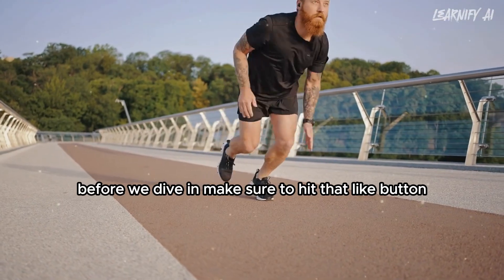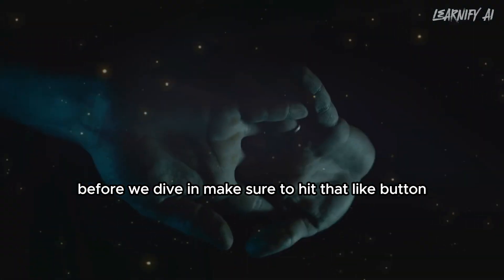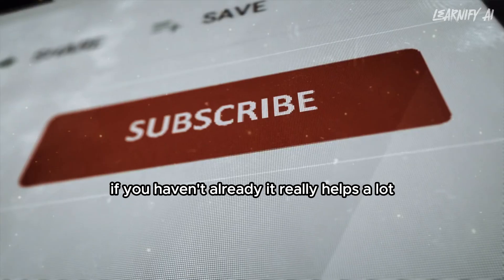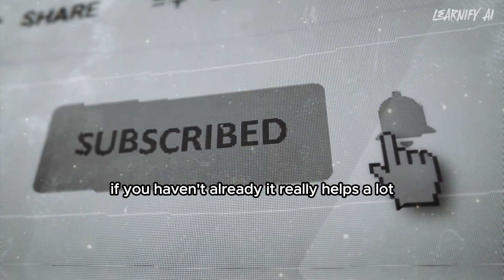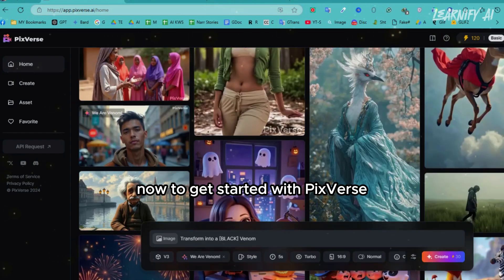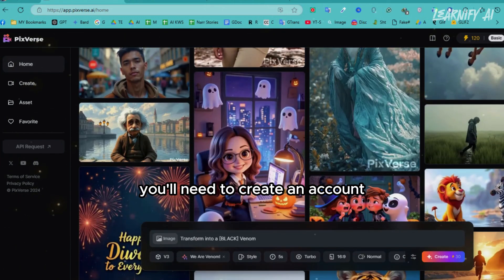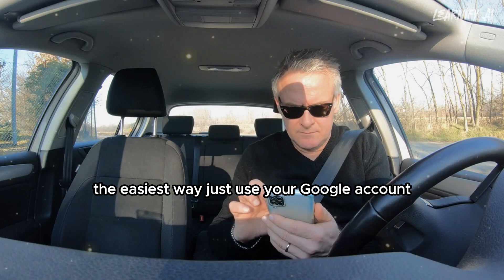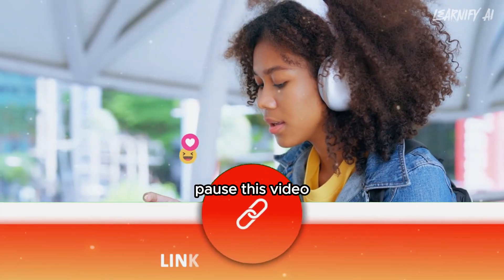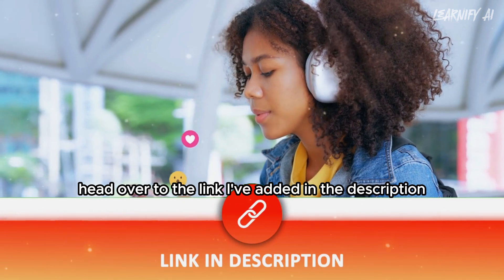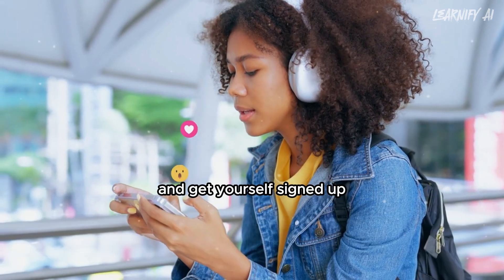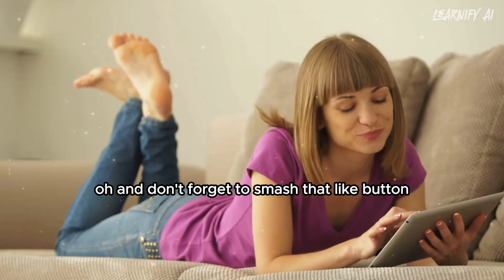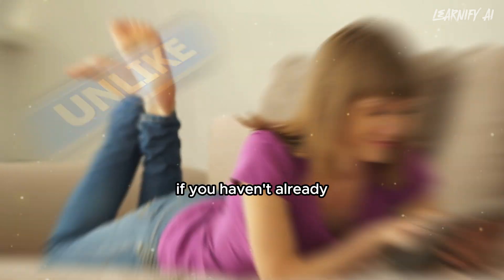Before we dive in, make sure to hit that like button and subscribe to the channel if you haven't already. It really helps a lot. Now, to get started with PixVerse, you'll need to create an account. The easiest way is to just use your Google account - it's quick and hassle-free. Pause this video, head over to the link I've added in the description, and get yourself signed up. And don't forget to smash that like button if you haven't already.